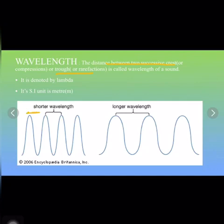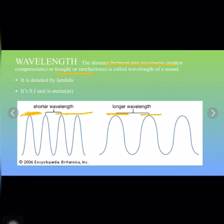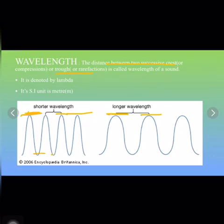This upper portion of the wave is called the crest. Rarefactions are the regions of low pressure and density where the particles are spread out — far apart from each other — and they are represented by the lower portion of the curve, which is called the trough. So the upper portion is called crest and the lower portion is called trough.